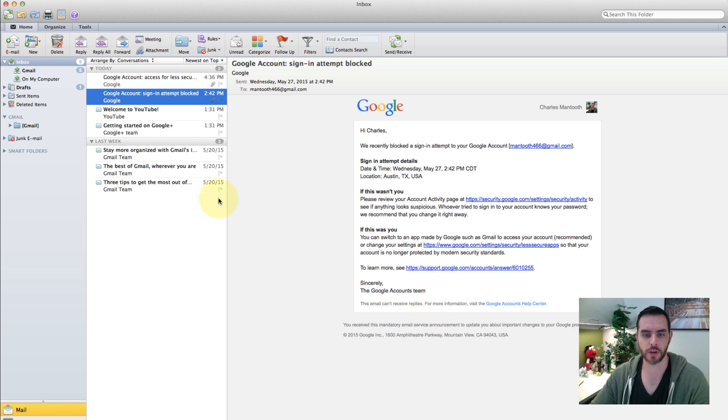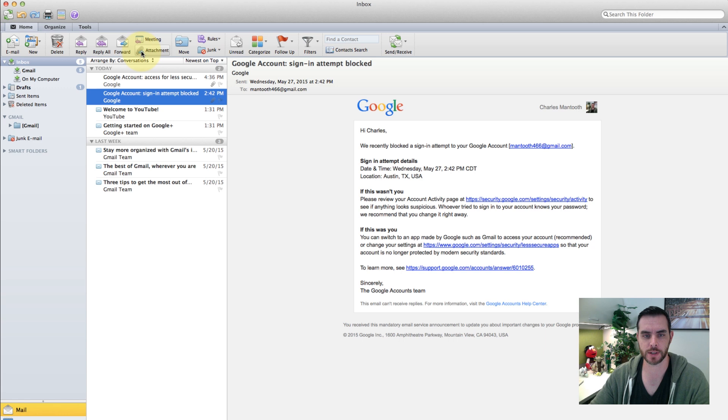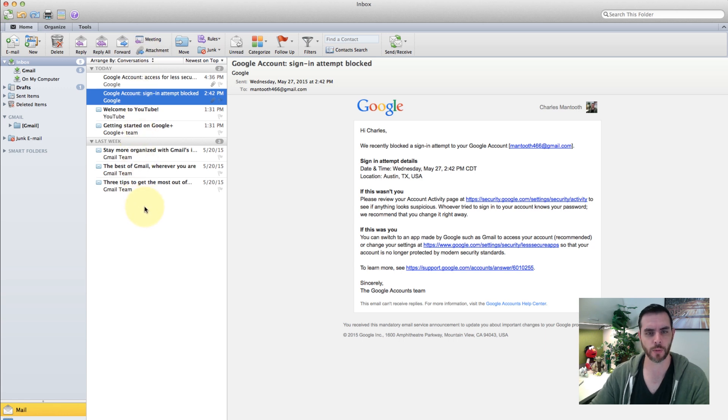Open up your Outlook mail program, and from there you'll be able to see all of your emails. There's a few different ways to do this.